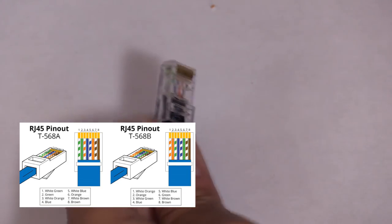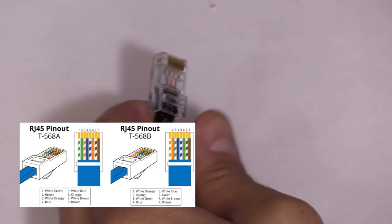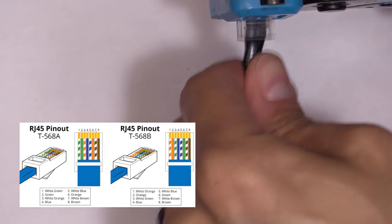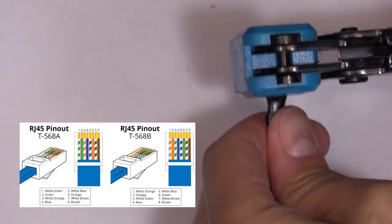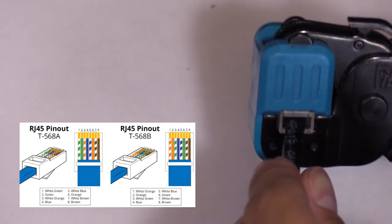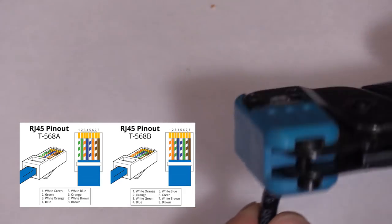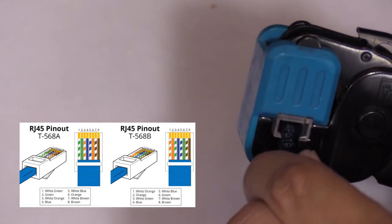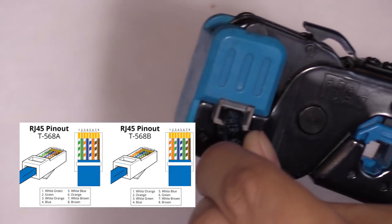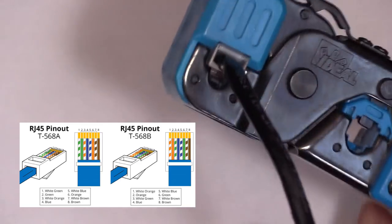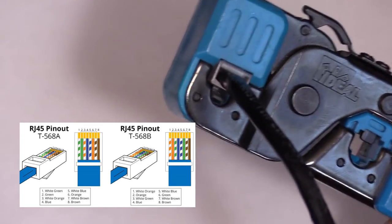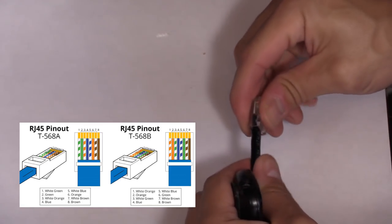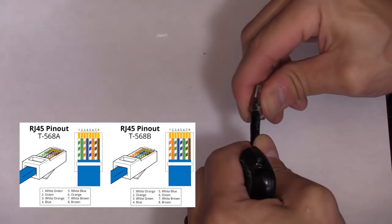So we're going to grab our crimp tool. This is the easy part. Just insert it, push in and then squeeze, give it a good squeeze, making sure it's going to bite into the jacket really good. And then we're going to pull on the connector, making sure it's not going to come off.